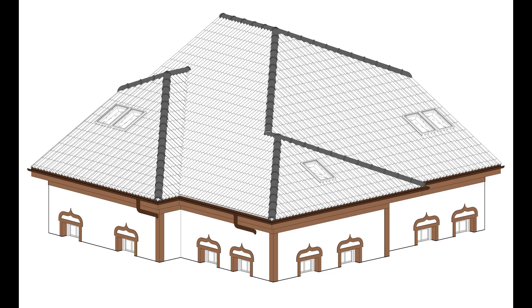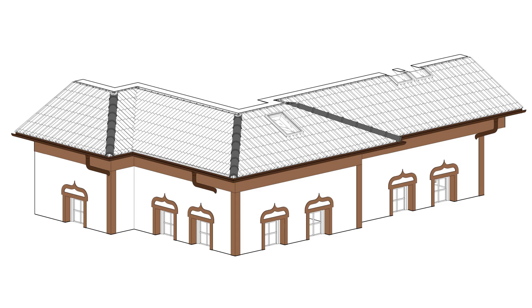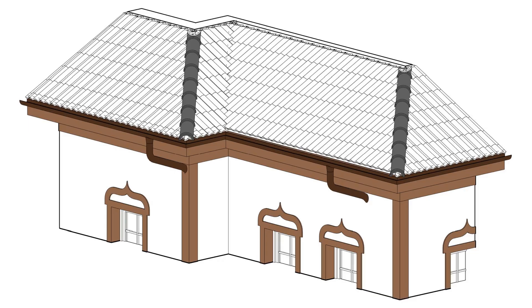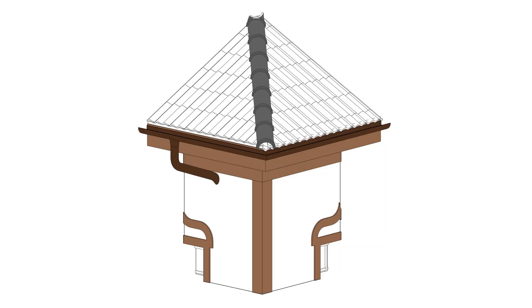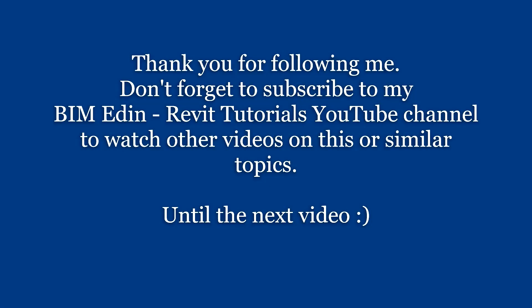Alright, that's it my friends. Please don't forget to subscribe to my channel and to share my tutorials with your friends and colleagues. In the next tutorial I will show you how to calculate the number of elements that we need to create this ridge and how to calculate the length of the ridge. See you in the next tutorial.